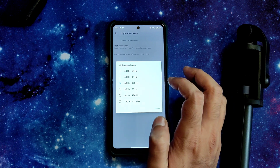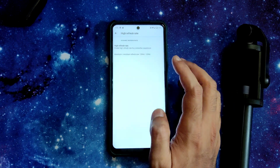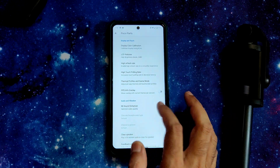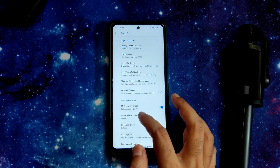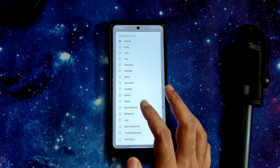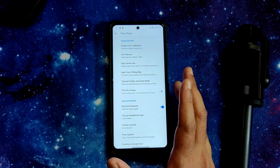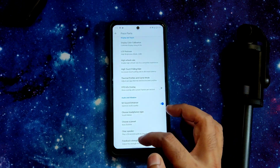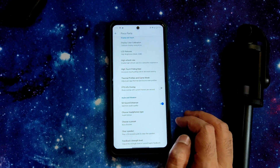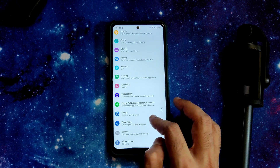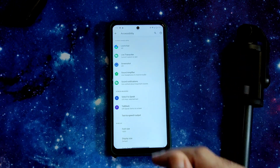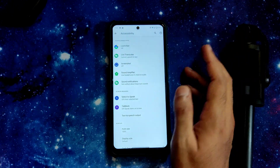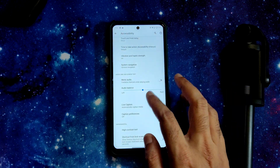120 Hz is available — that's a great option for Android 11. Mi Sound Enhancer lets you choose headphone type and preset type. Better than that is Moto Audio for presets. A clear speaker option and free feedback strength level adjustment are also available. The launcher used is the Pixel Launcher — quite standard for Evolution X ROMs.